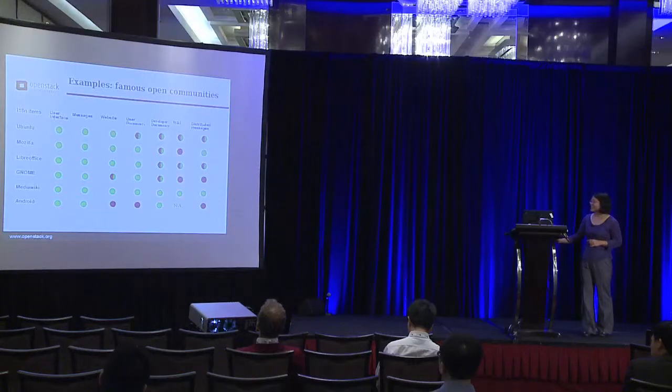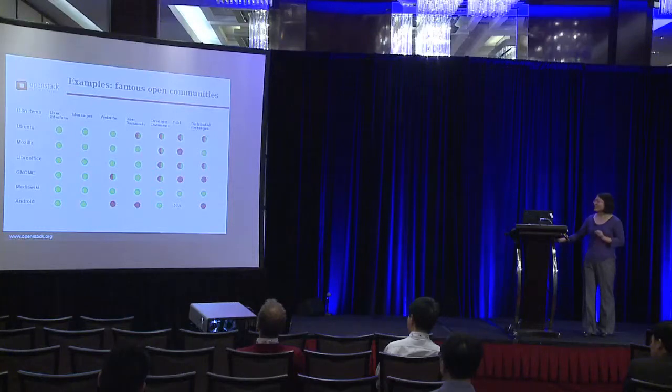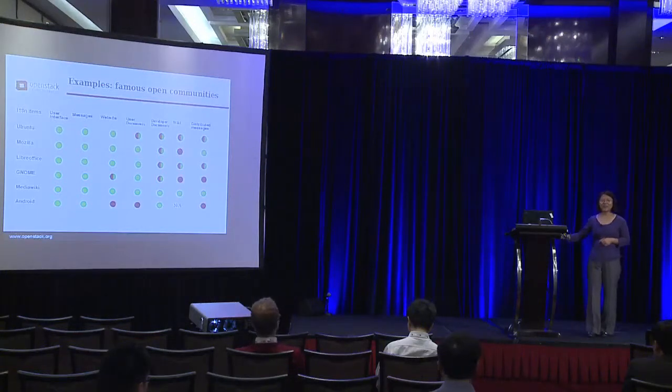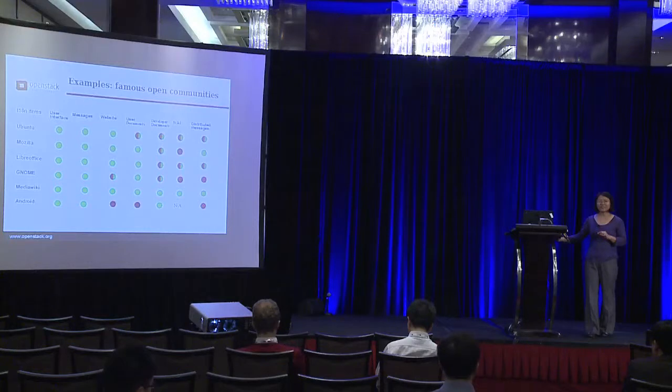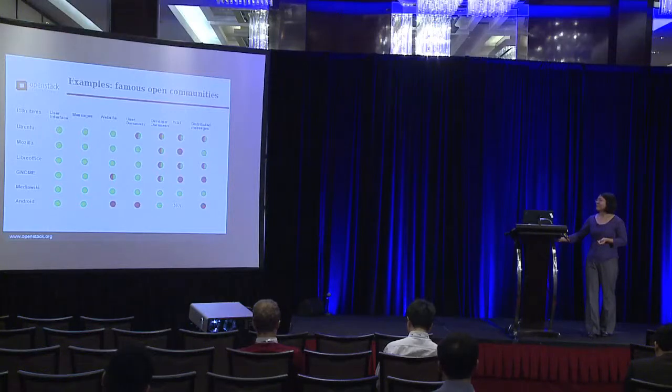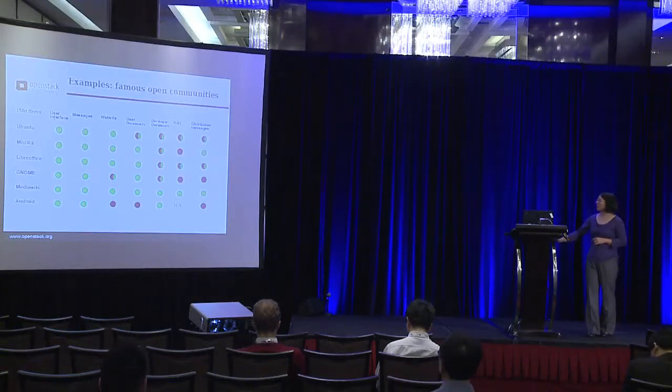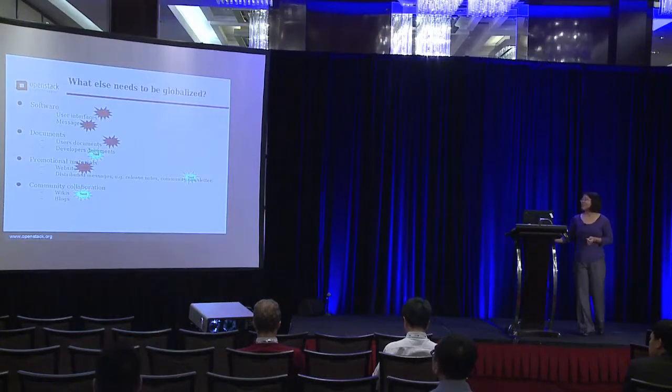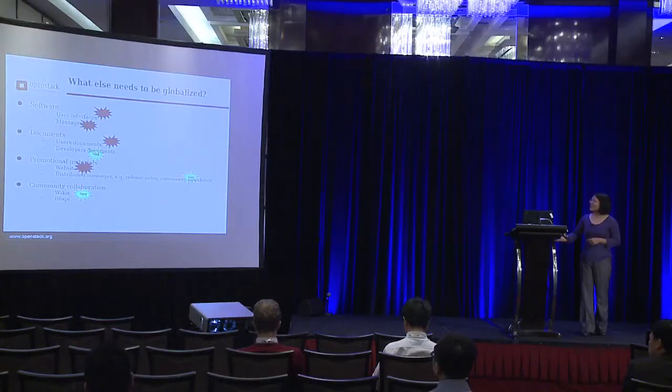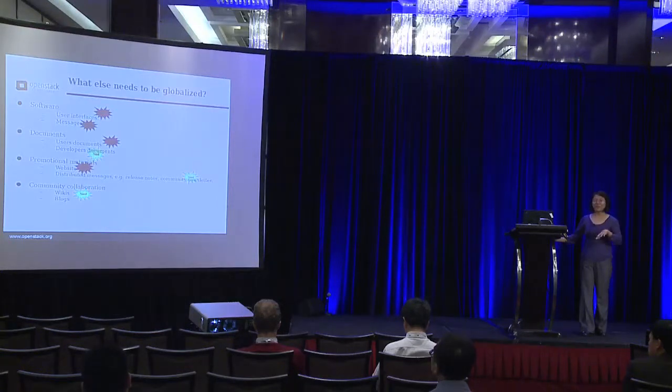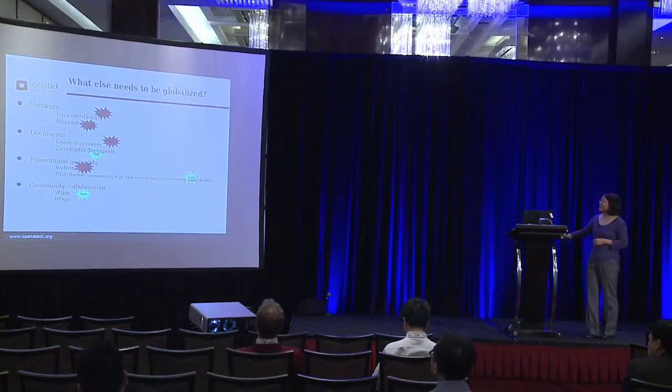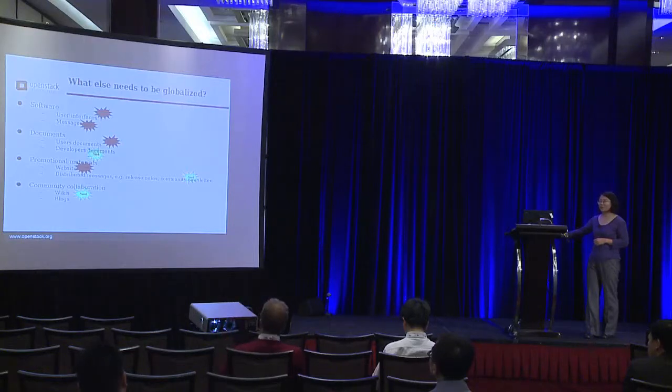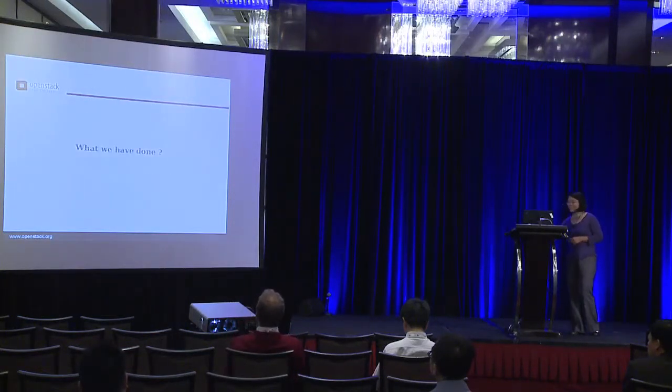So the interesting one is Android. Android is a platform. Actually the website of Android is not translated at all. But we all know Android can support internationalization for applications running on Android, and the user interface and the messages are translated in Android. Based on this information, we look into this slide again. I will mark user interface, messaging, user documents, and the website are the top priority to be translated and globalized. Developer documents, distributed messages, and the wikis are worth helping to be globalized.